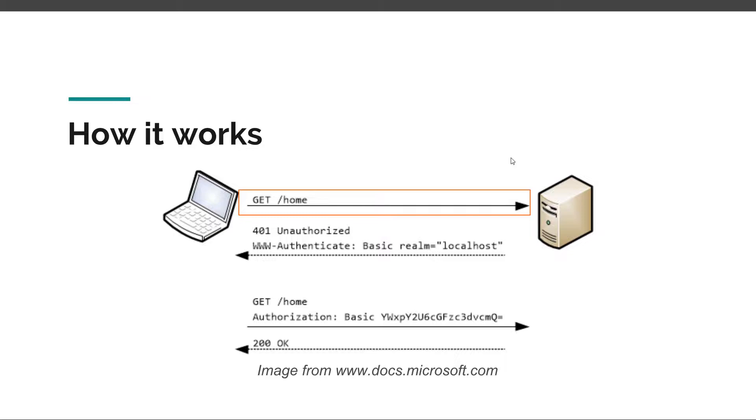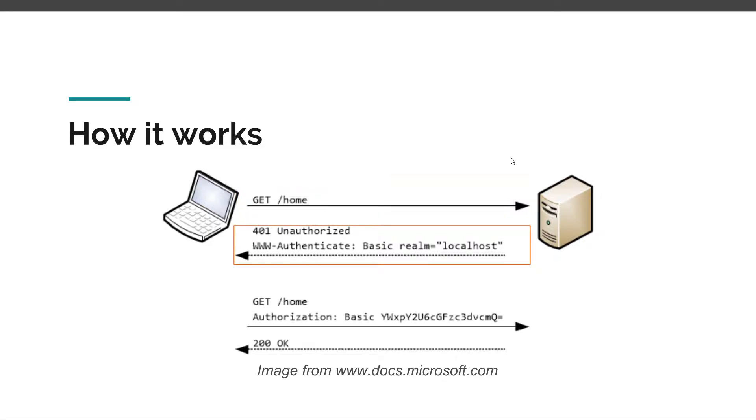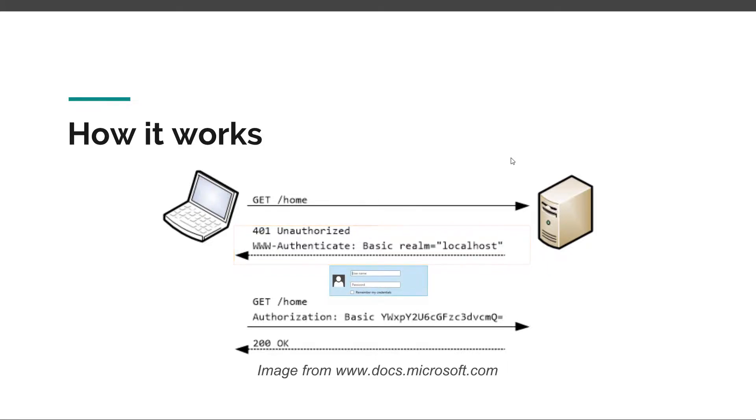Because we are not authenticated, the browser responds with a 401 status code, which is unauthorized, and then with a WWW-Authenticate header. This instructs our browser to provide a pop-up in which we can write the username and password needed to access the home resource.